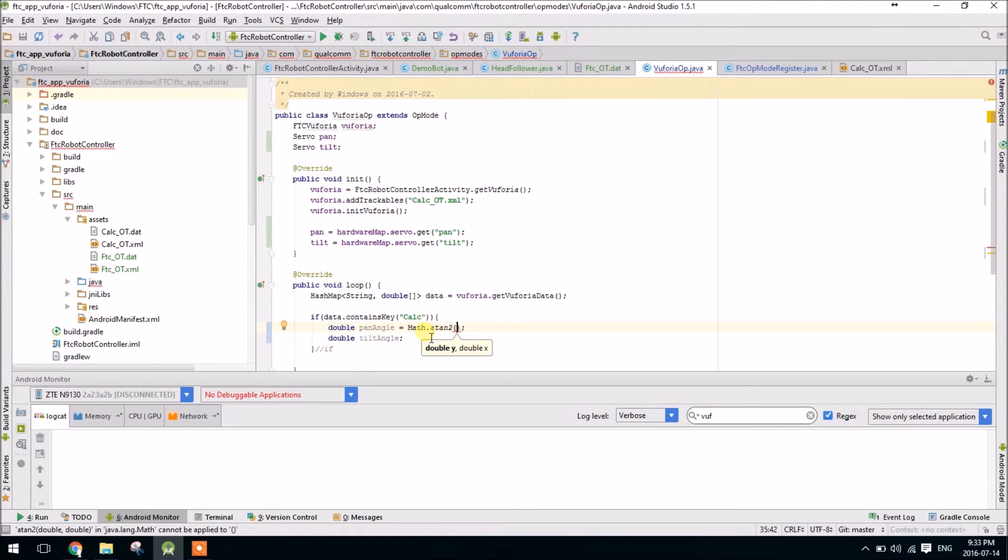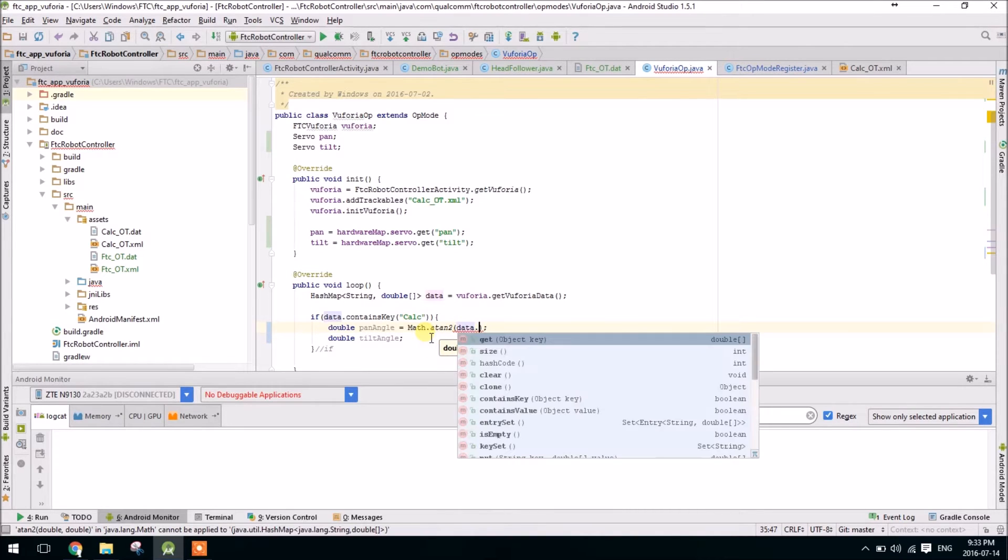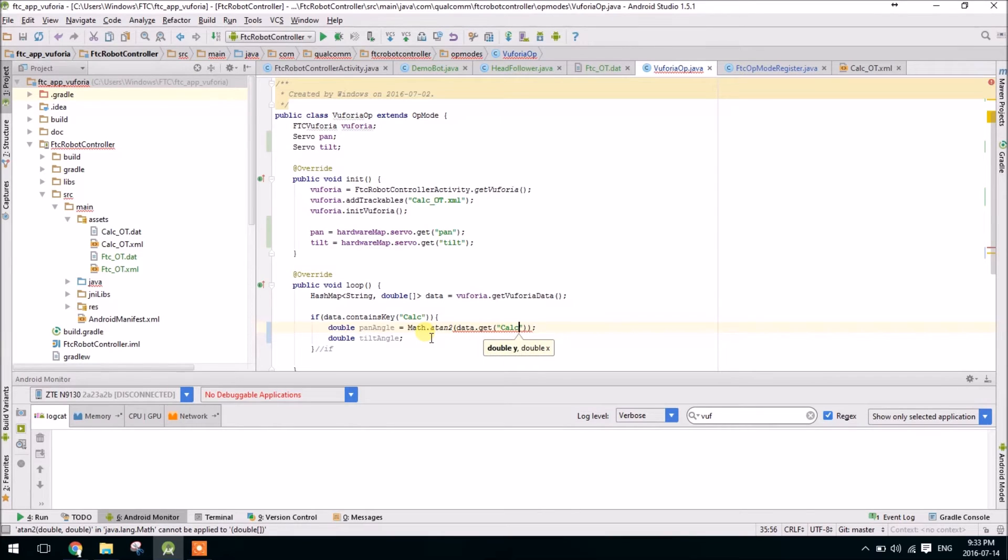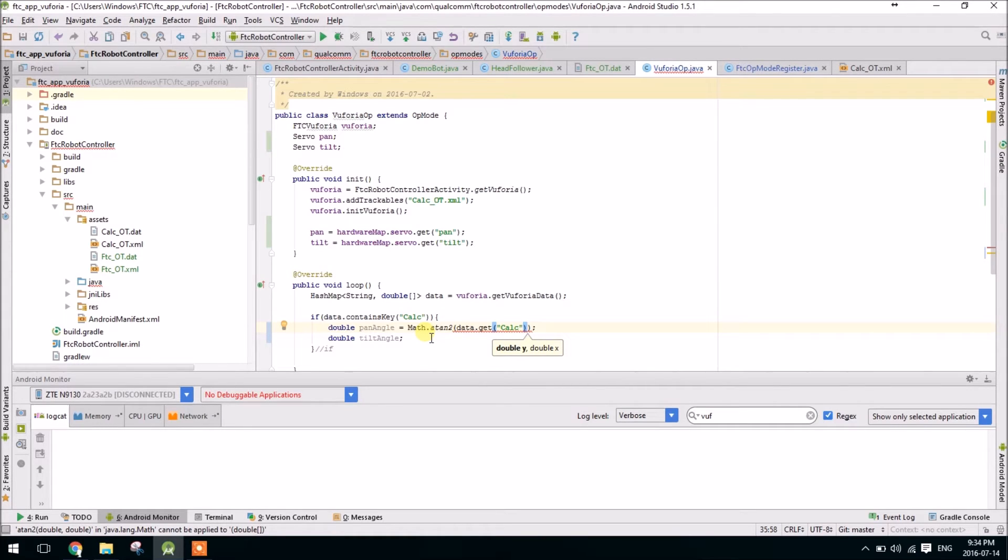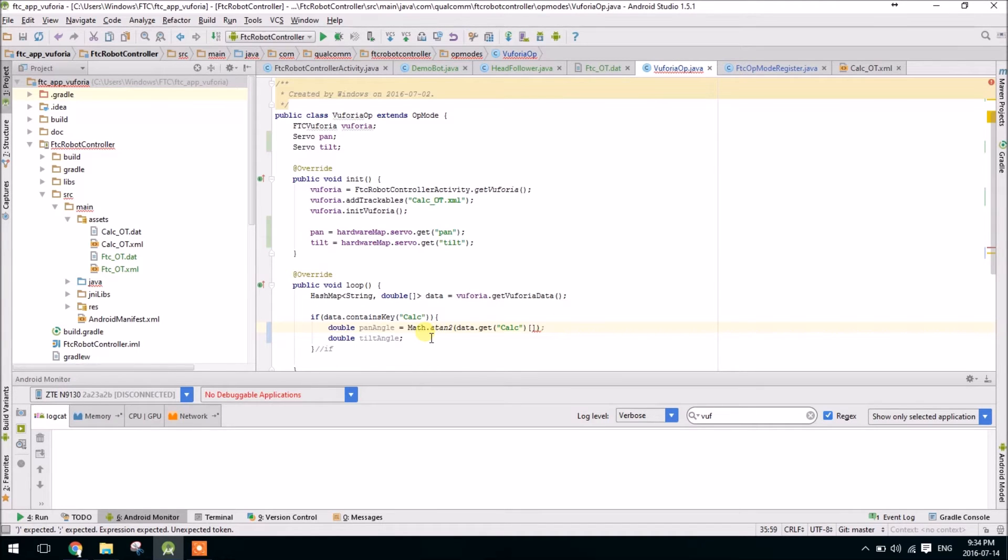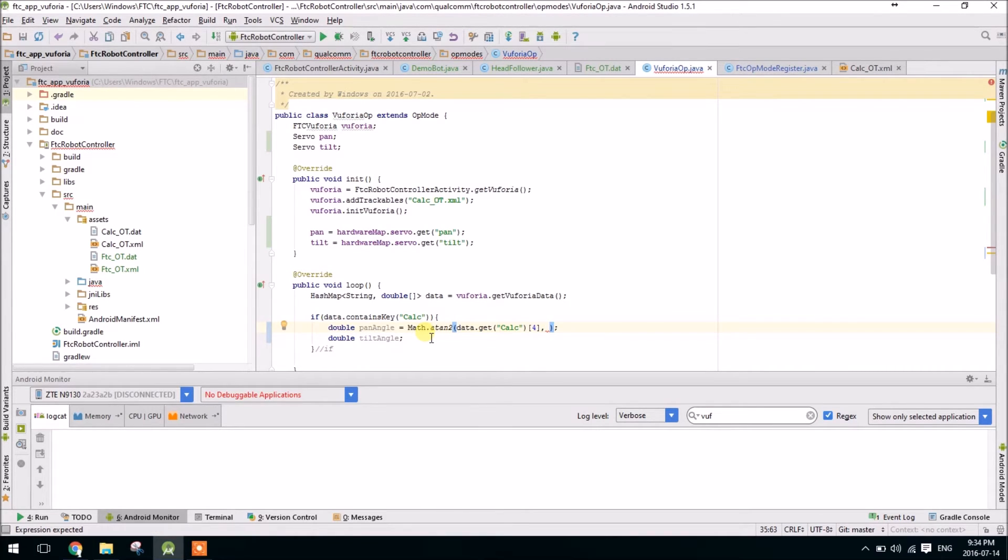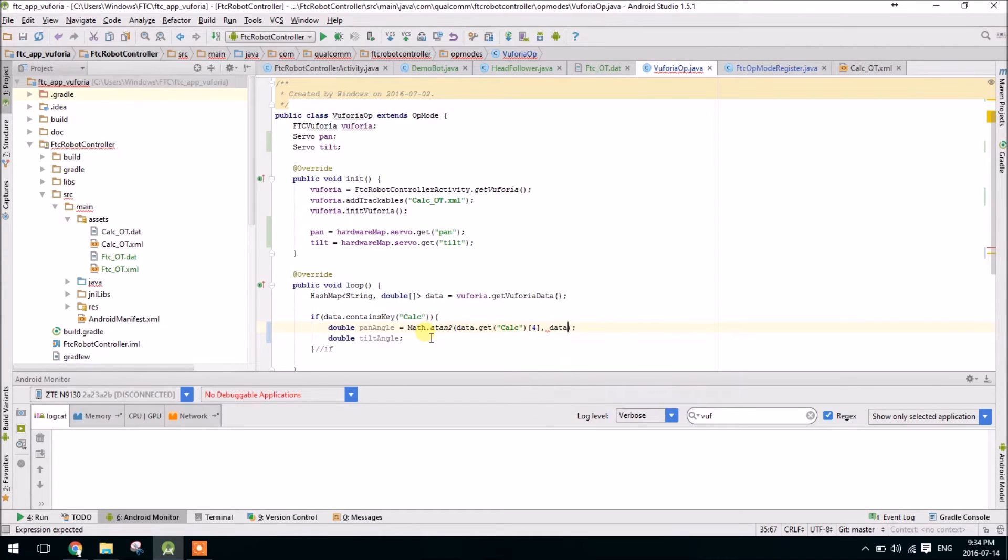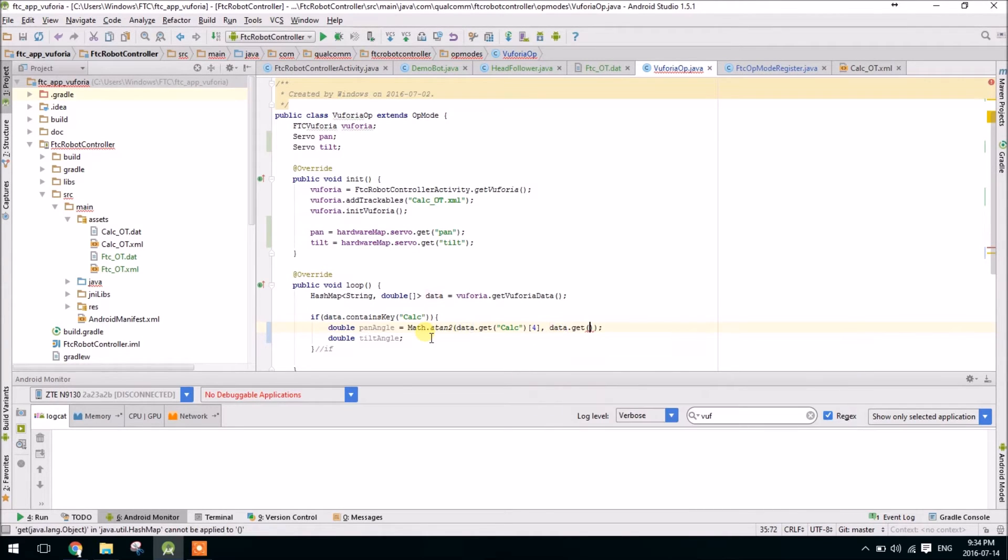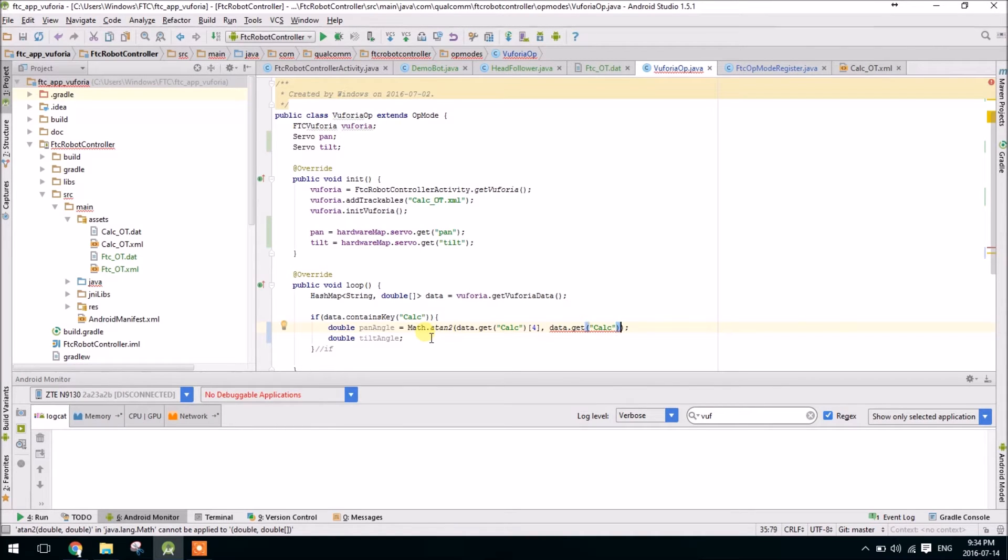So we're going to say y, and that's going to be data dot get calc. This is a double array, and we want the y translation for pan. It's a little bit backwards to what you may expect, so the y is actually going to be index 4, versus the z index. So that will be data dot get calc, and then that's going to be 5.